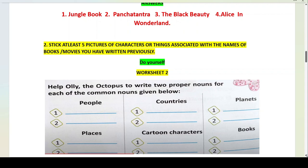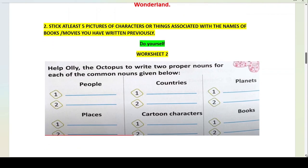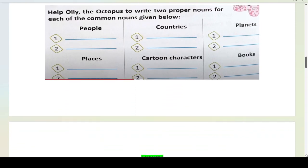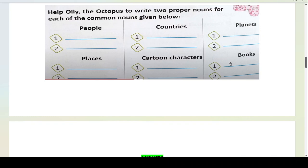Now let's do the worksheet. Help Ollie the Octopus — here Ollie is an octopus, so Ollie is the proper noun. Help Ollie the Octopus to write two proper nouns for each of the common nouns given below. The common nouns given are: people, countries, planets, places, cartoon characters and books.